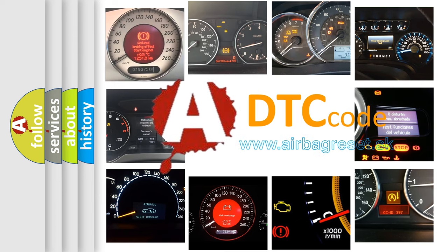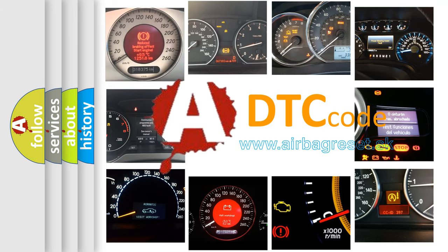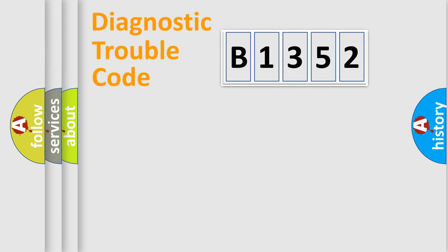What does B1352 mean, or how to correct this fault? Today we will find answers to these questions together.